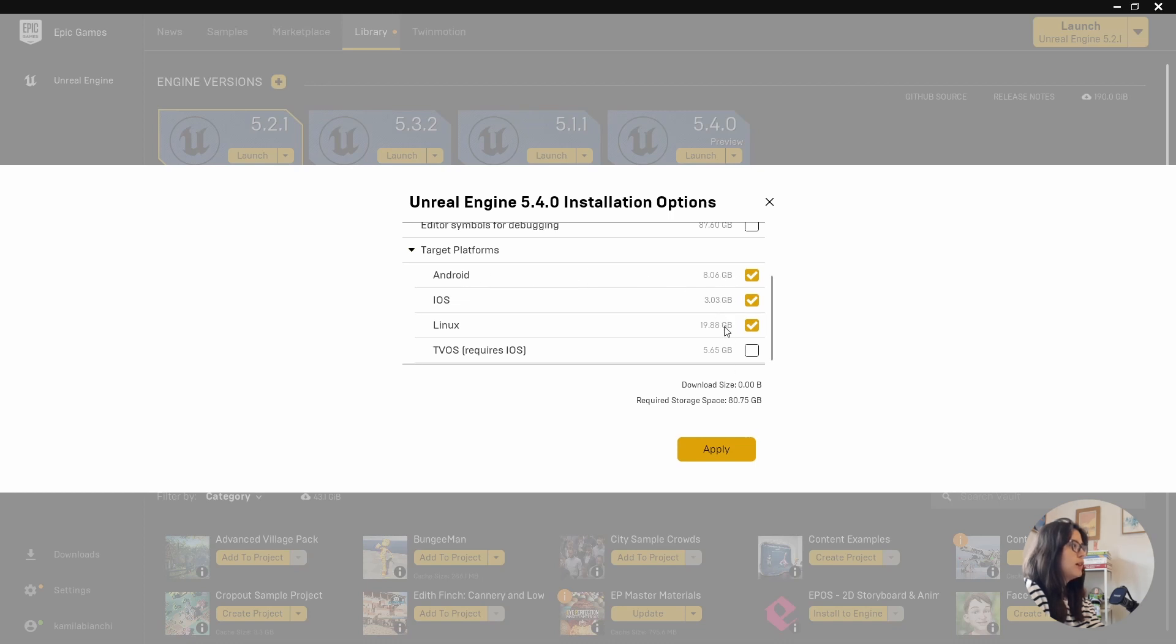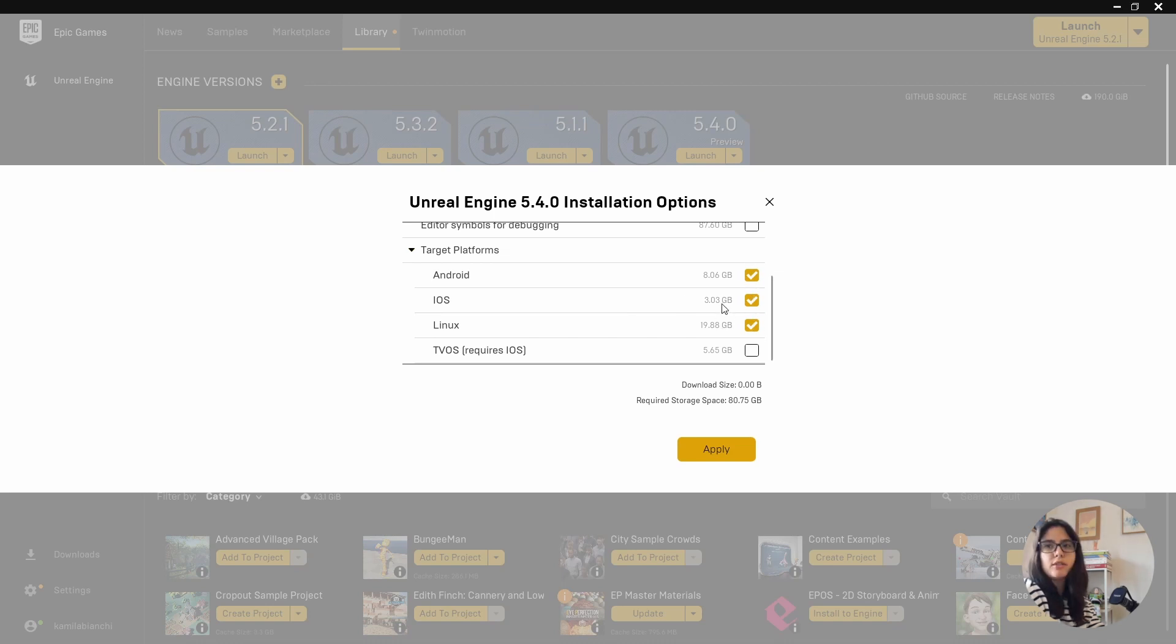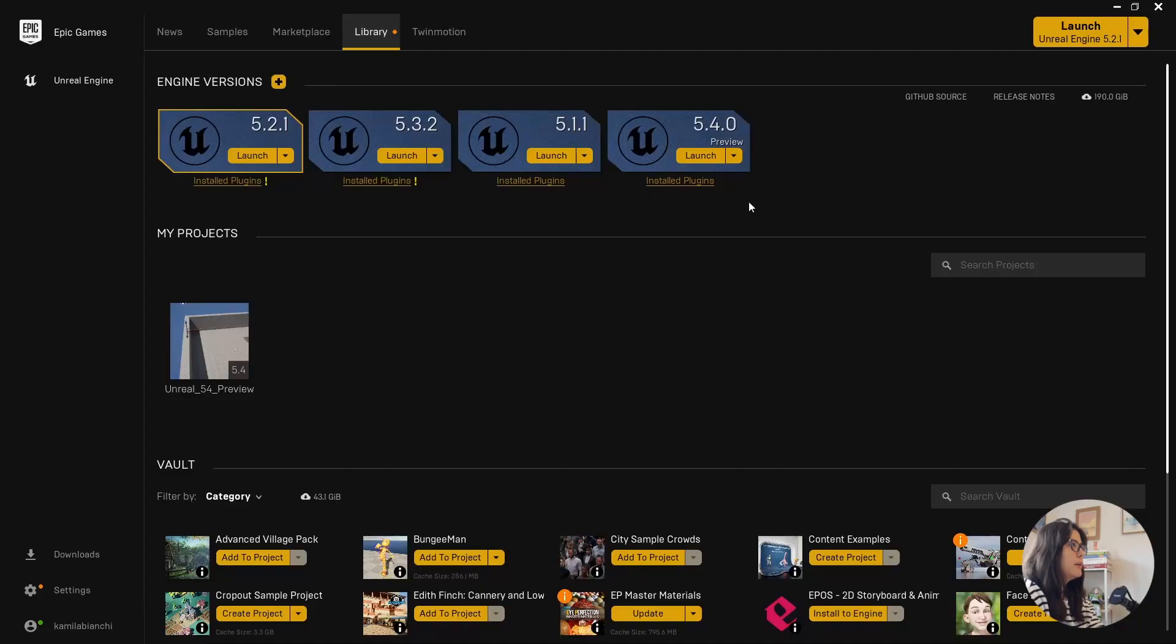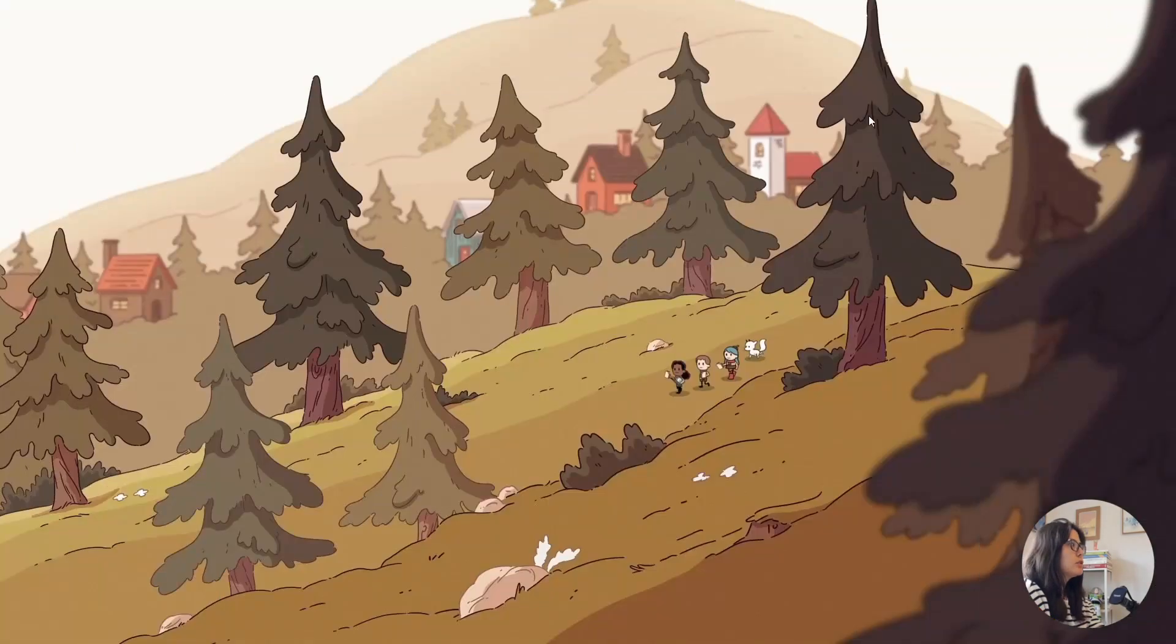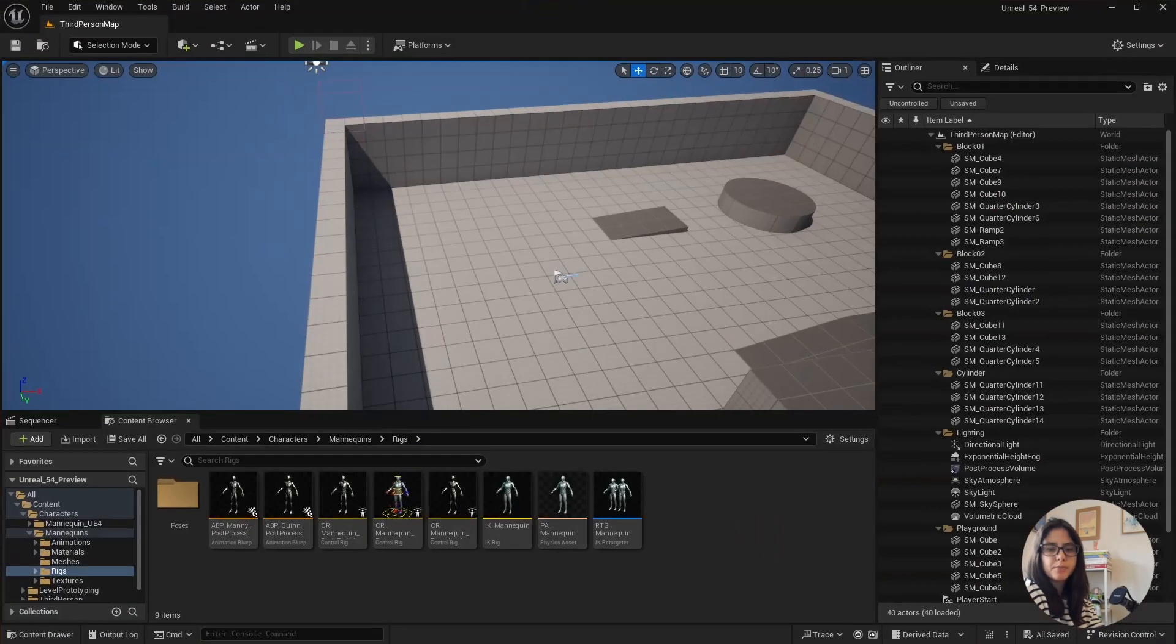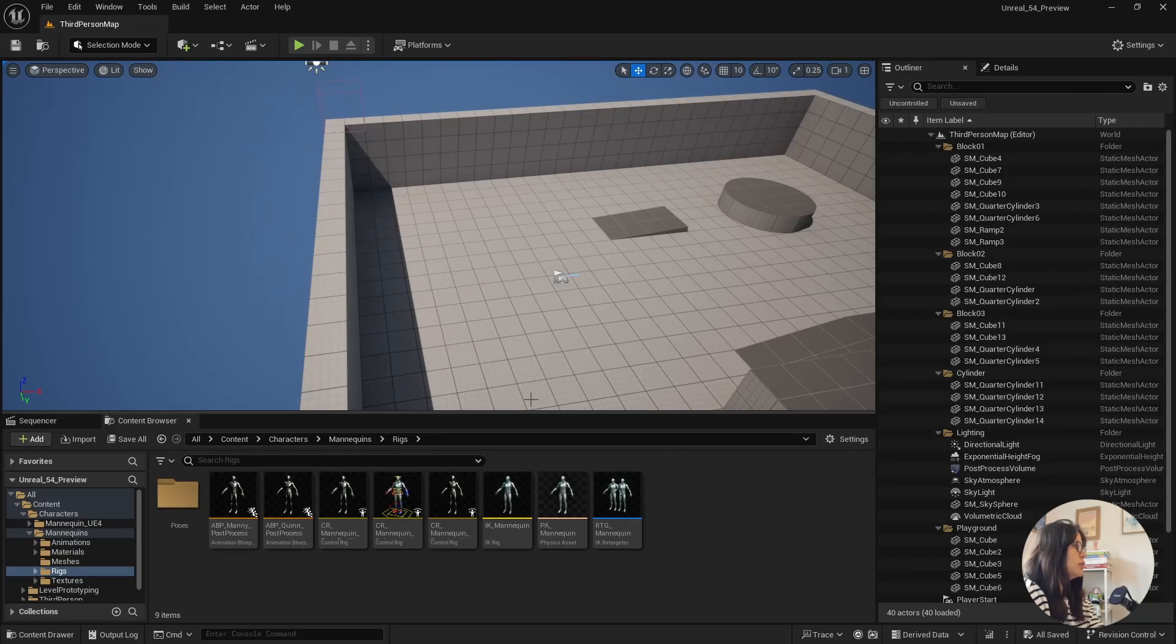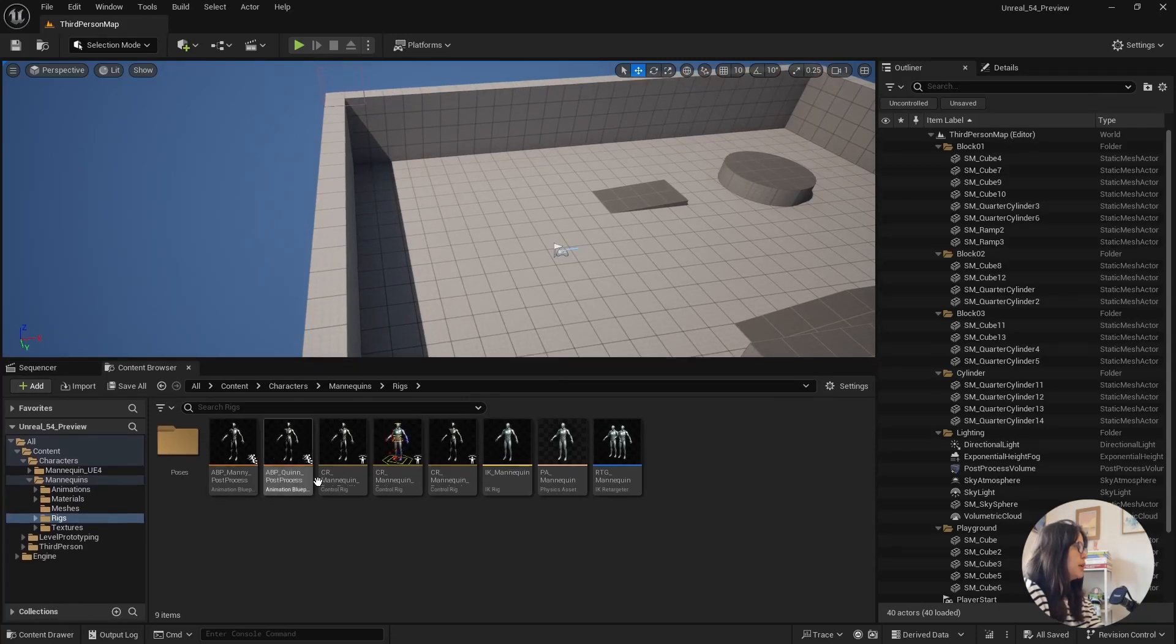which for example, for me, I'll never use. And that can save you a lot of space. But let's go to our project. So I just got the template third person here, nothing special.